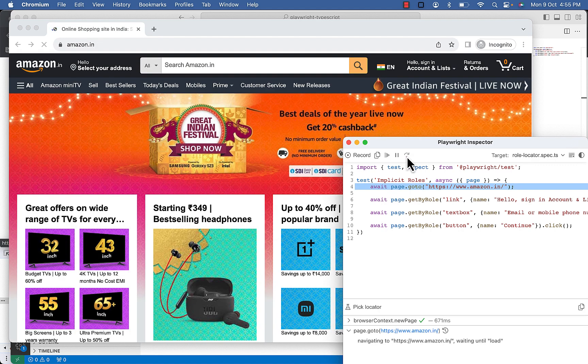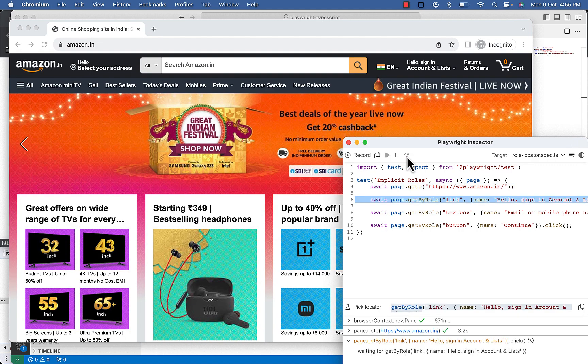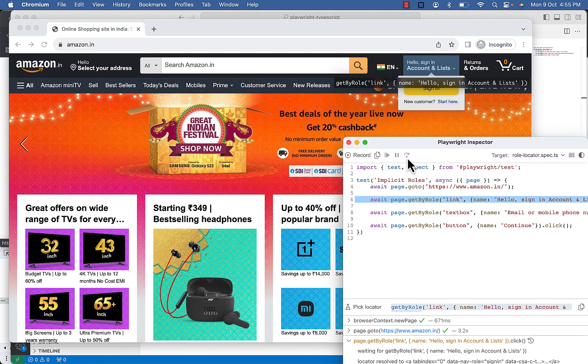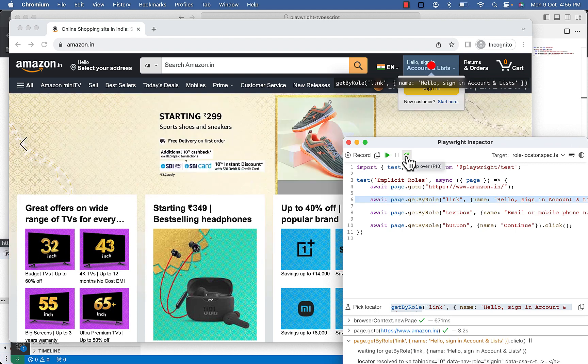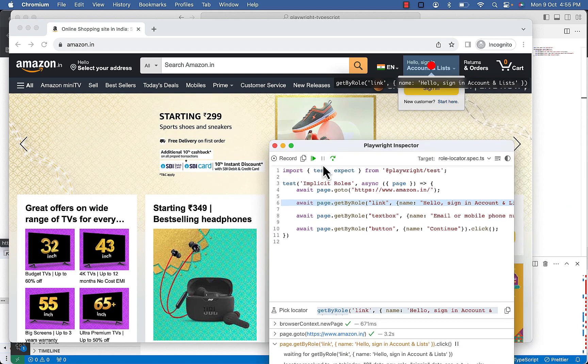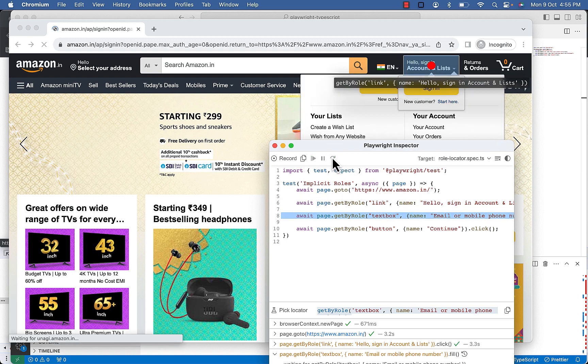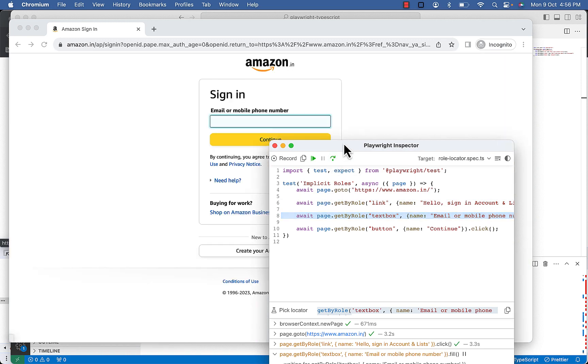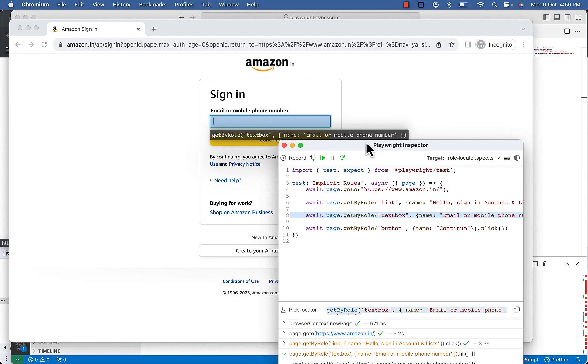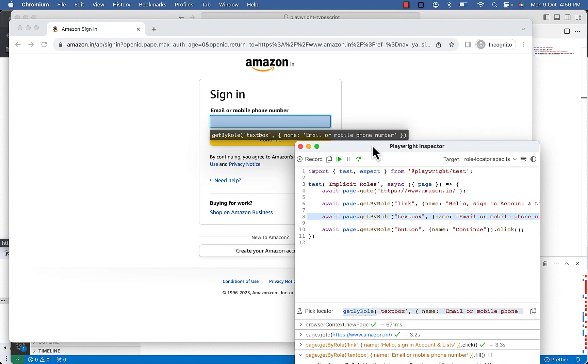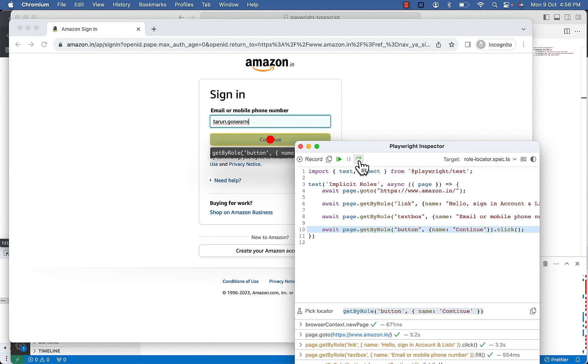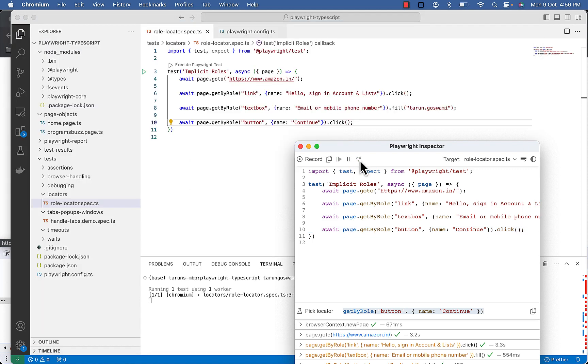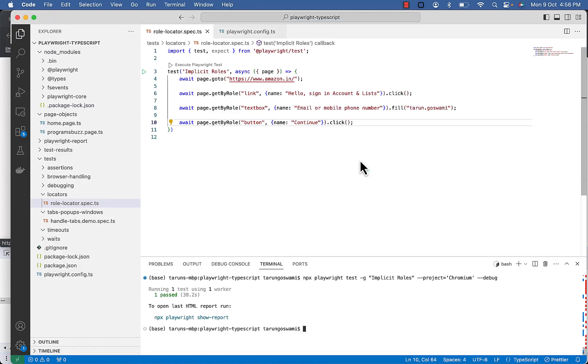So we are on Amazon website. You can see the link is highlighted, hello sign in. Now after clicking on it the textbox is highlighted. After filling in the textbox with our given value, button continue button is highlighted. You can see one passed, so this is the implicit way.